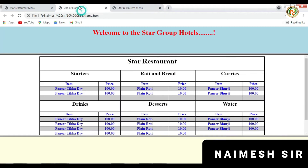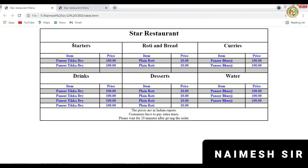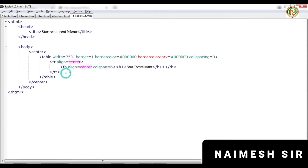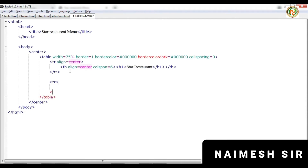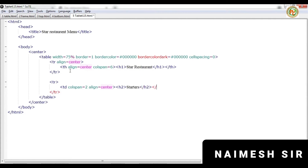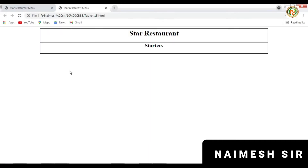After this first row we want another row. In that row we have three items, each taking colspan equal to two — since we have six columns total. So we keep a new TR. Inside it we use a TD with colspan equal to two and align equal to center. Inside we place an H2 heading and write 'Starter', then close H2 and close TD. Press Ctrl+S and check — it is displaying correctly.